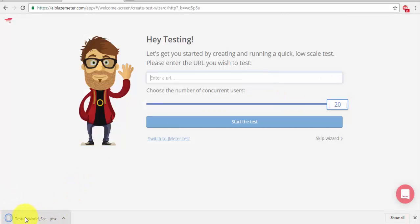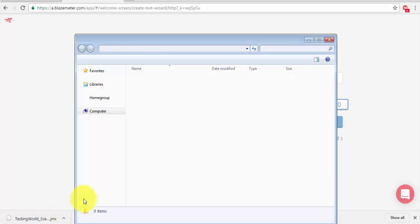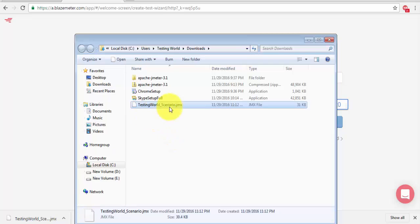I was using this thetestingworld.com and just submit. So here you will notice my script is downloaded here on thetestingworld.jmx, I'm going to show you, so that's my script.